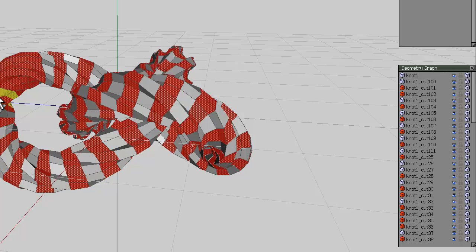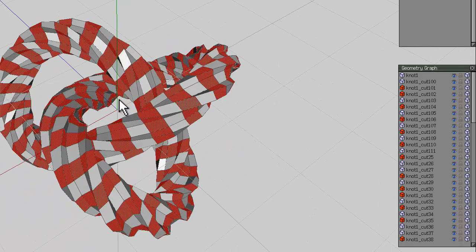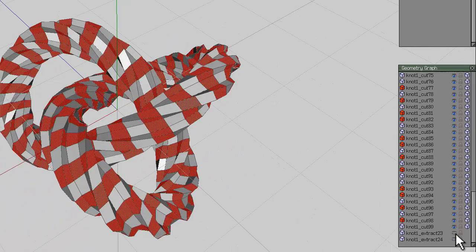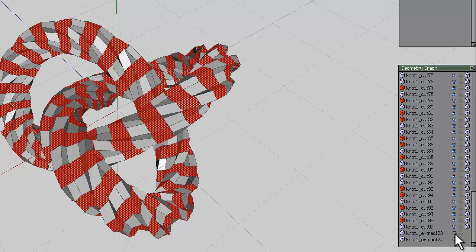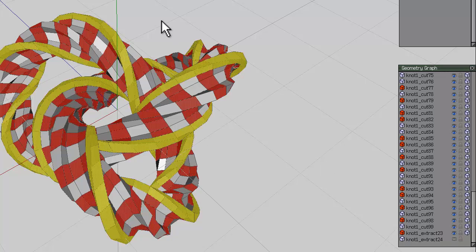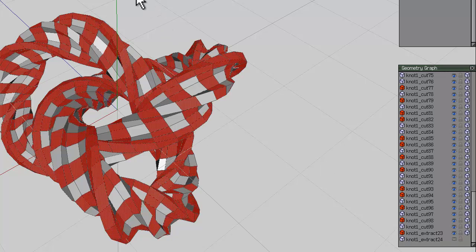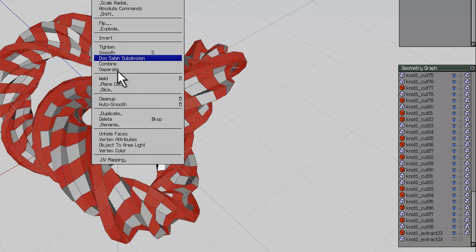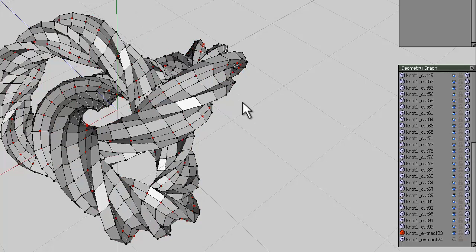The next step is to go down your geometry graph and reveal one of the previously hidden shell extruded sections. Right-click and weld. Don't do anything else at this point, leave it selected just like this and hide that section again.